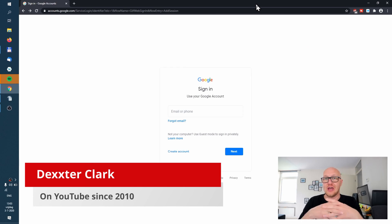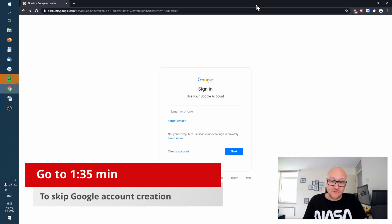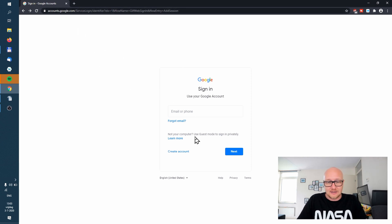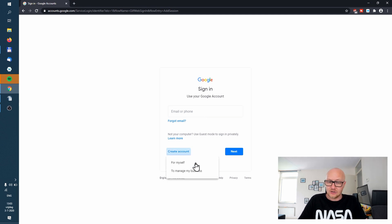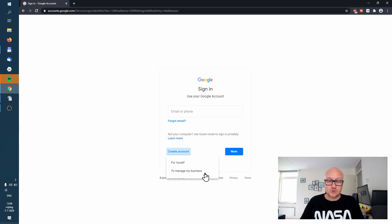First, make sure that you have a Google account. If you don't have one, you should create one. If you already have a Google account or a Gmail account, you can go to accounts.google.com and sign in directly. If you need to create an account, you can create one for yourself or to manage your business. Don't create an account for yourself because you have limited possibilities — use an account for your business.